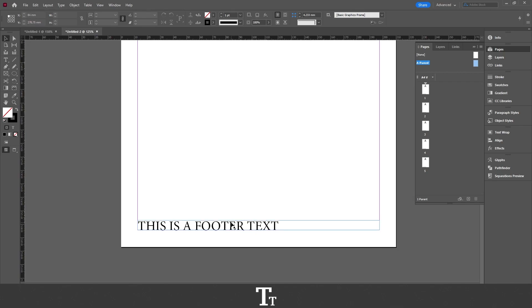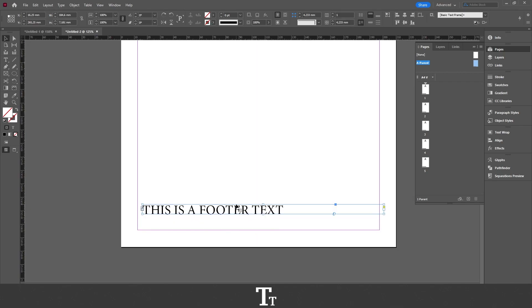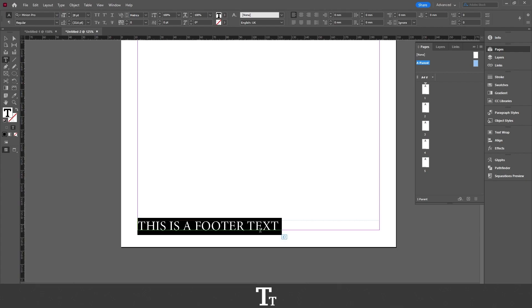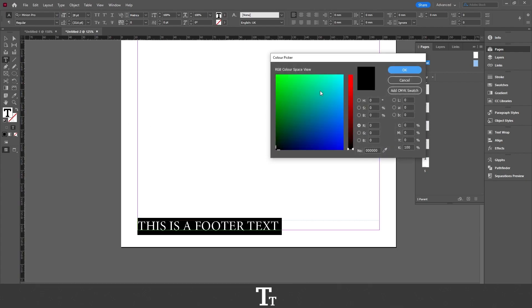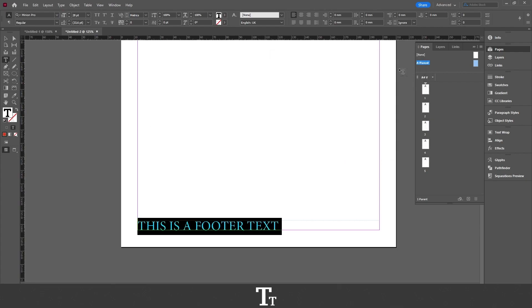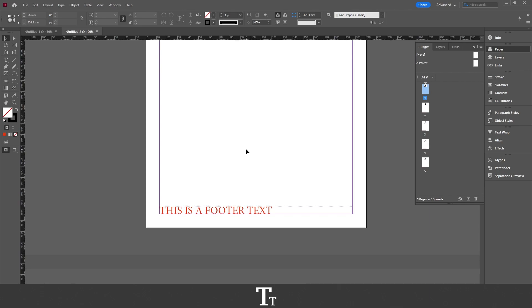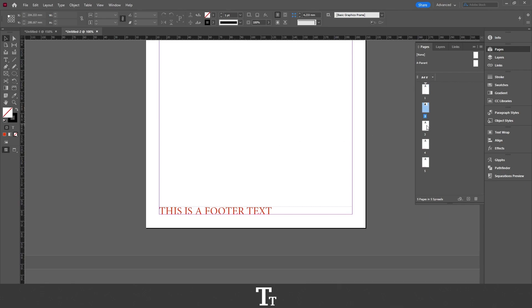And from here you can delete it or change it. And if I just change the footer, let's just give this a color. And if we go back to our pages, we can see that it has been changed for all of our pages.